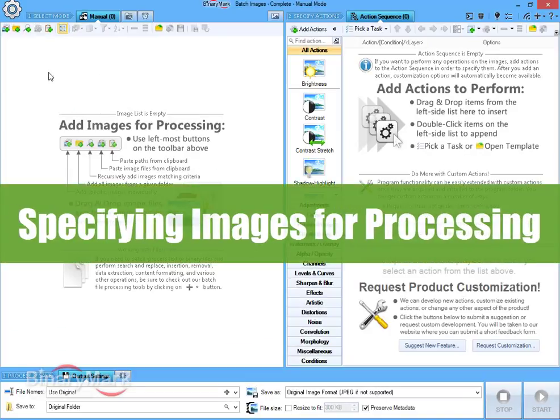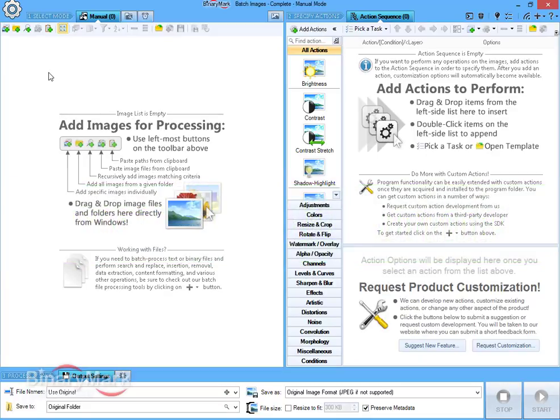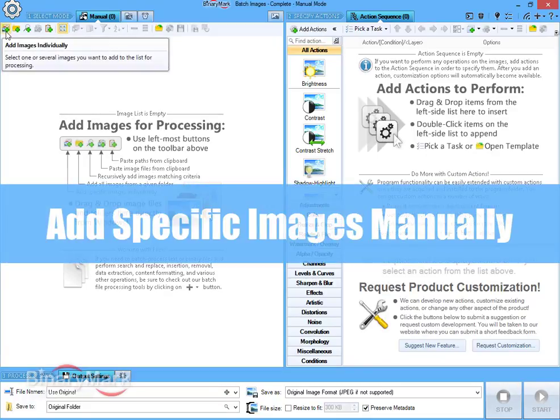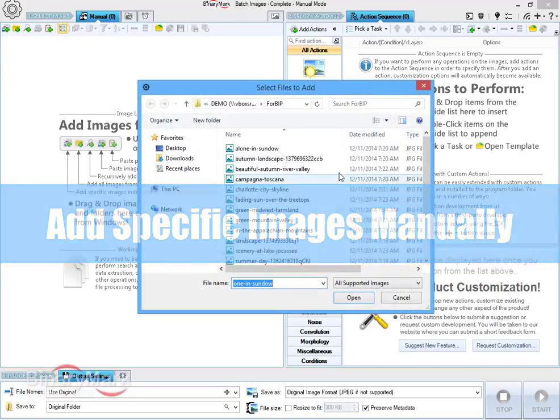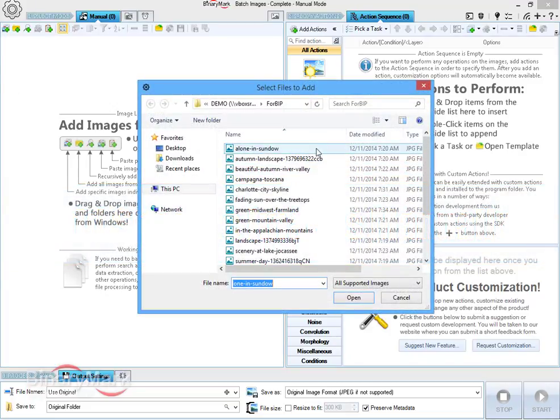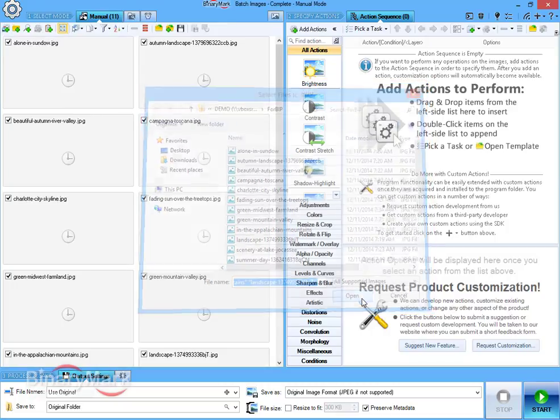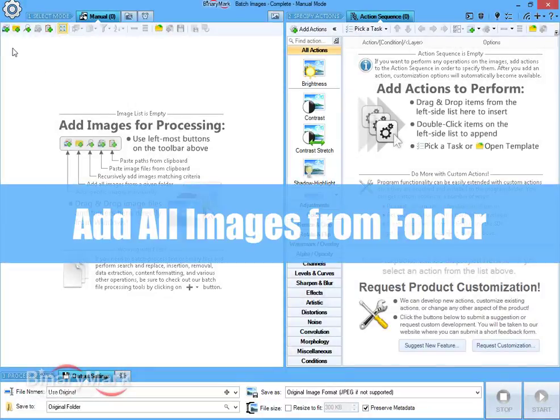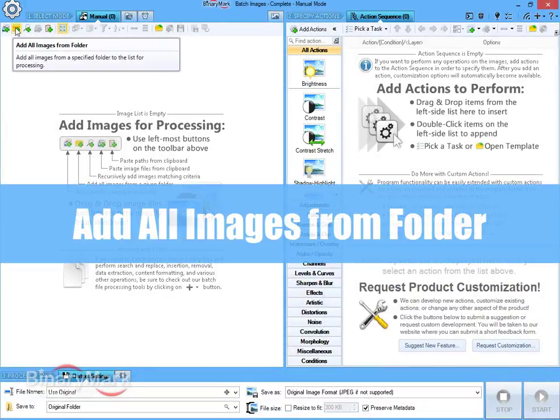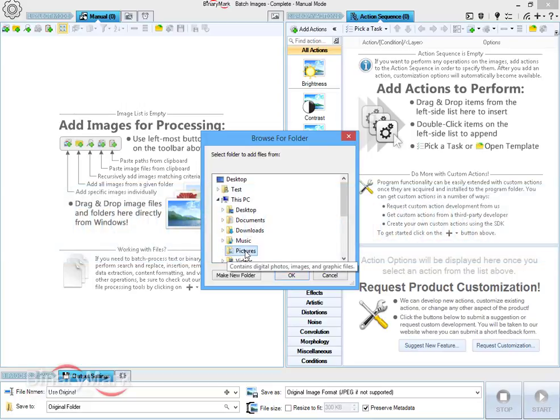To begin, you must specify what images the program should work with. There are quite a few ways to do it. The most basic is to add image files individually.